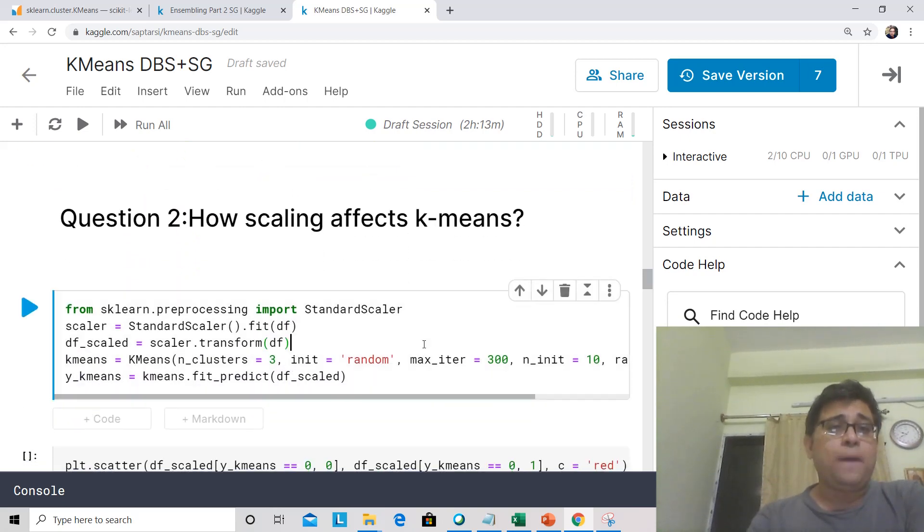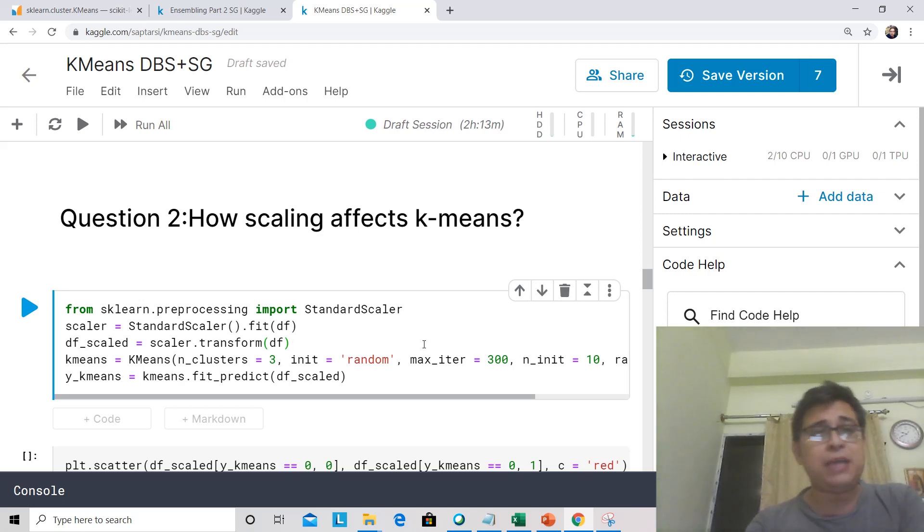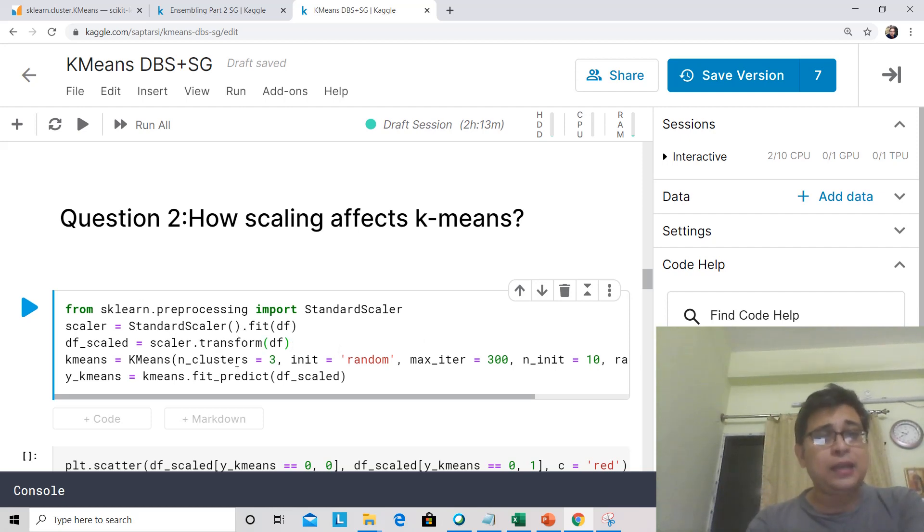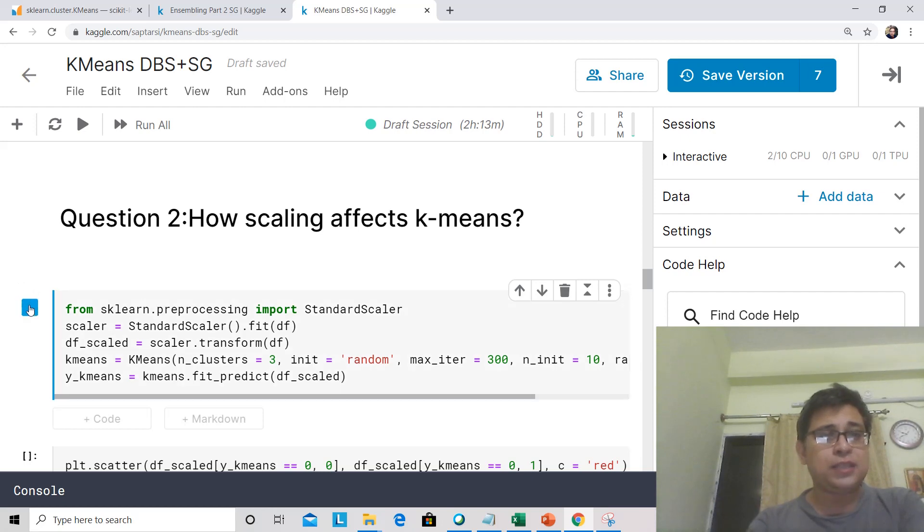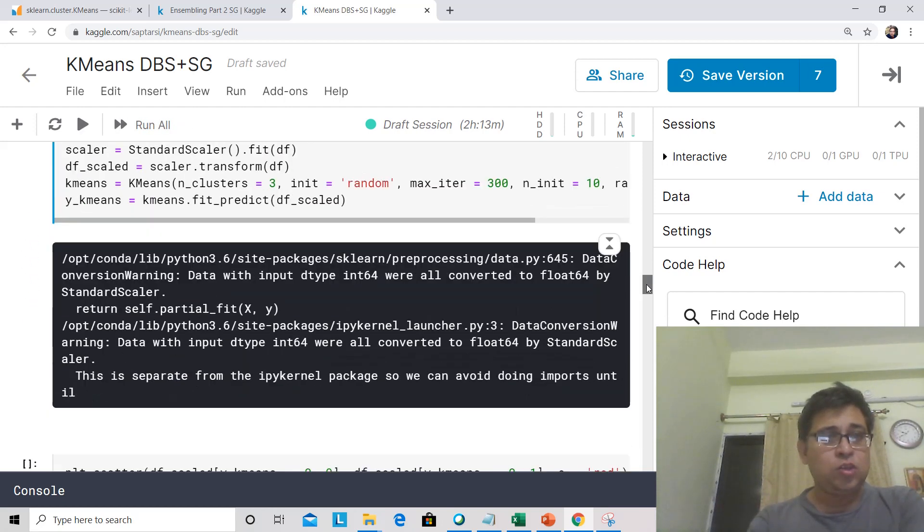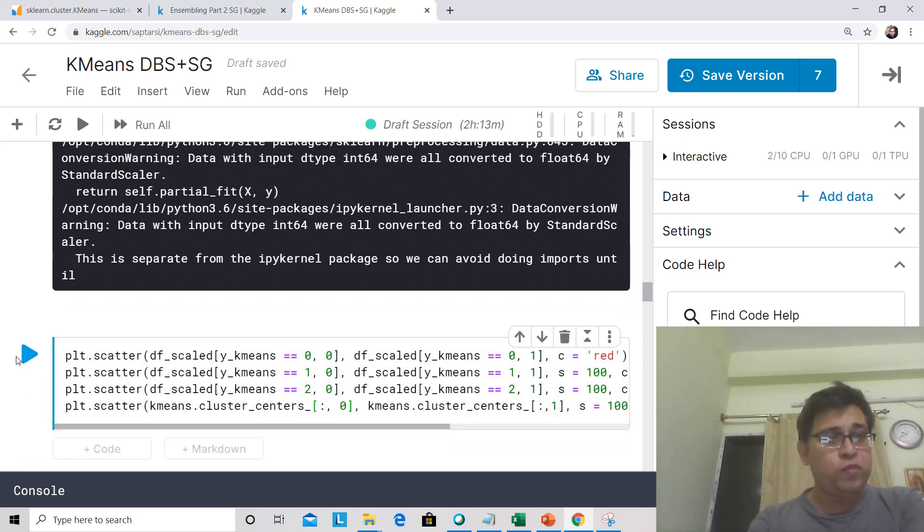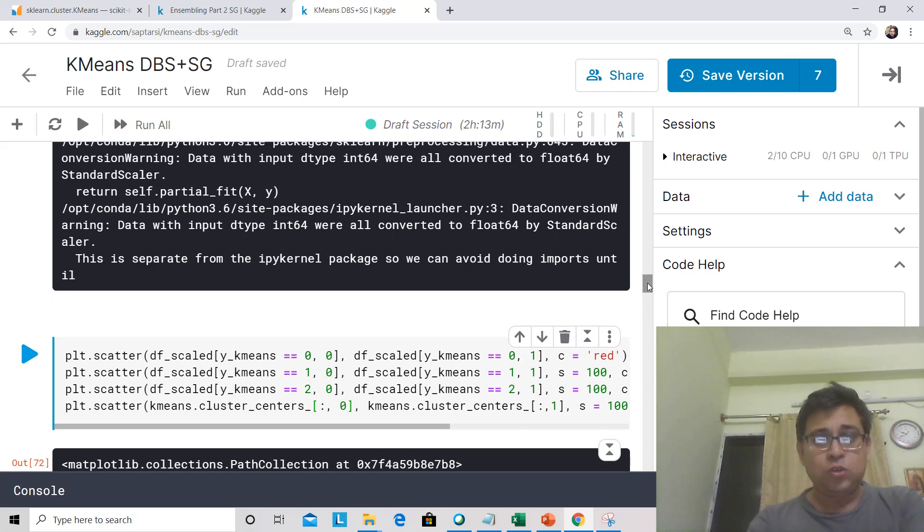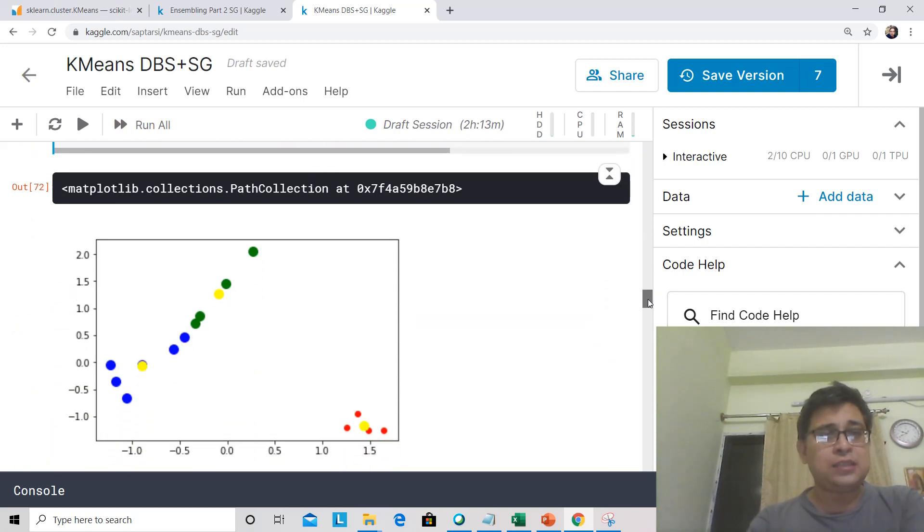We'll use our standard scaler, which you have seen earlier, which brings variables in same range of values. So initialize that, we then do a transform. Then after initializing K-Means, we apply this on df_scaled. Let us run this now. It will be more clear when we visualize this.